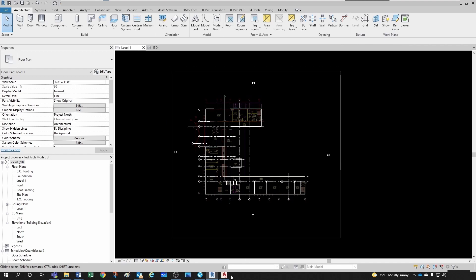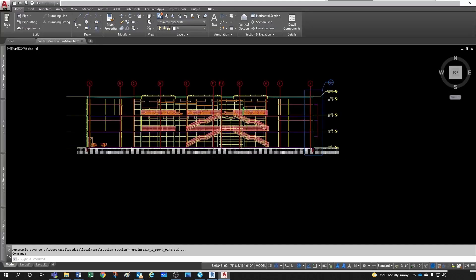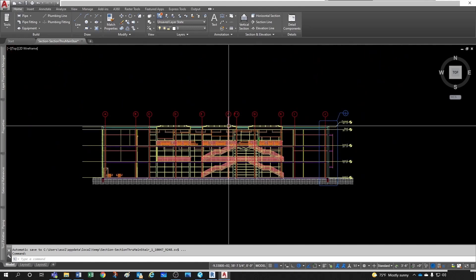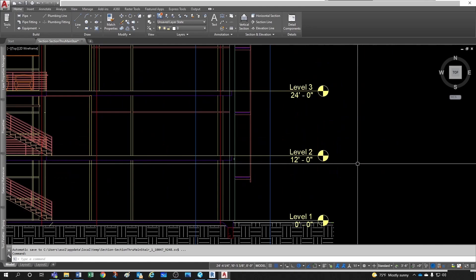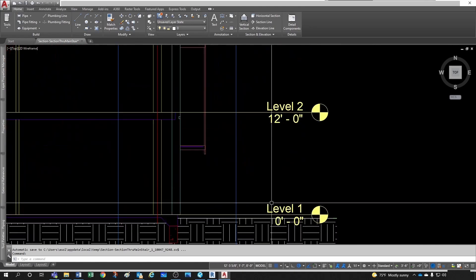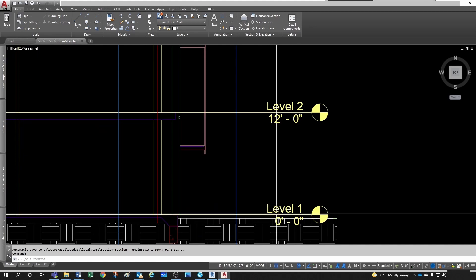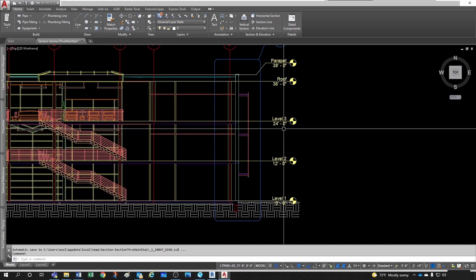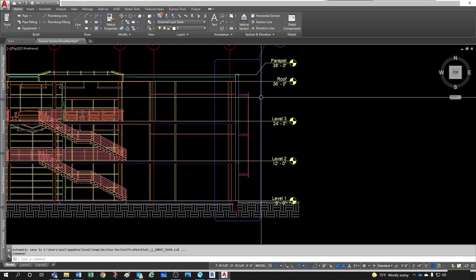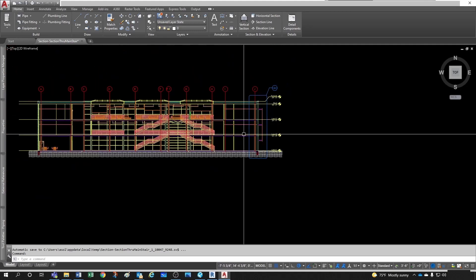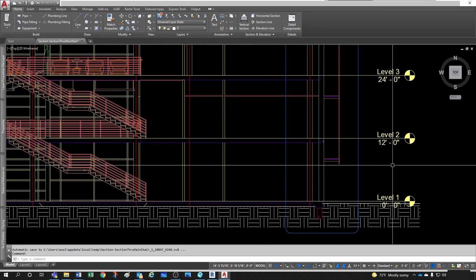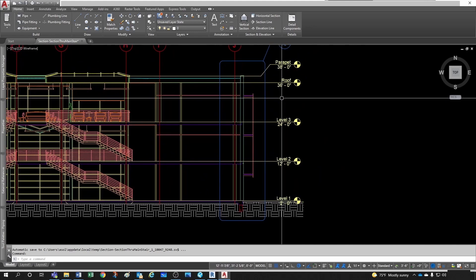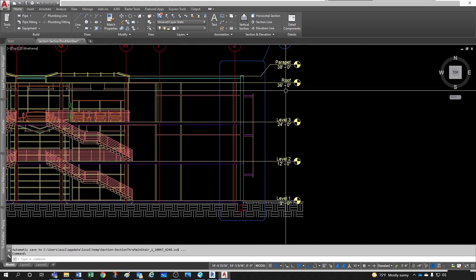What we want to do is something similar to this. I'm going to open the AutoCAD section that was exported. Right now we have Level 1 and we want to create Level 2, Level 3, and move the roof all the way to the top. We know this one is at 12 feet, the next at 24, and then 36 feet.